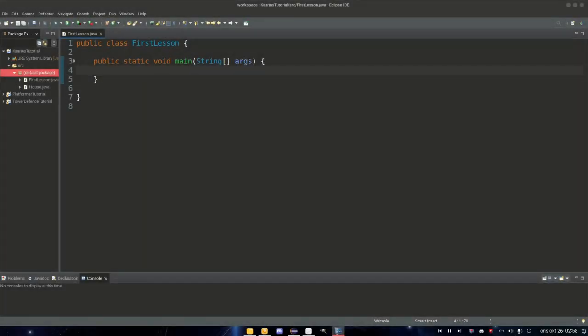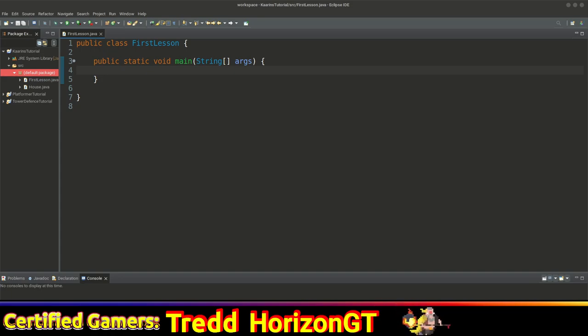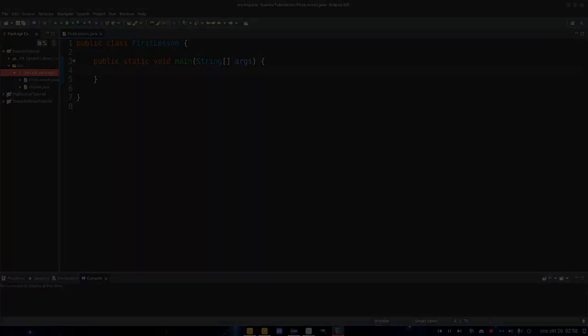Hello and welcome back. I hope you're doing well. Today we're going to talk about superclasses and subclasses by using the word extend in this episode. So let's get into it.